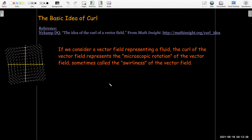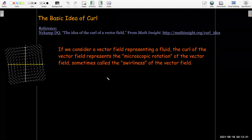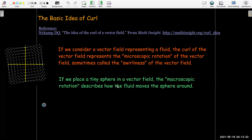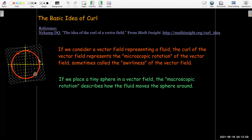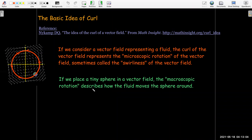What do we mean by microscopic? Microscopic is different from macroscopic. If I take a small sphere and place it in the vector field, the macroscopic rotation is how that sphere is going to be moved around by the vector field — moved around in a circle. That's the macroscopic rotation, and that is not the curl.